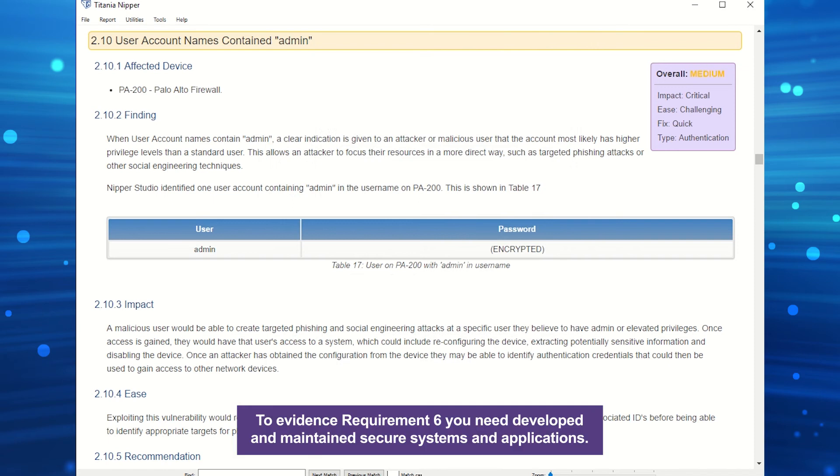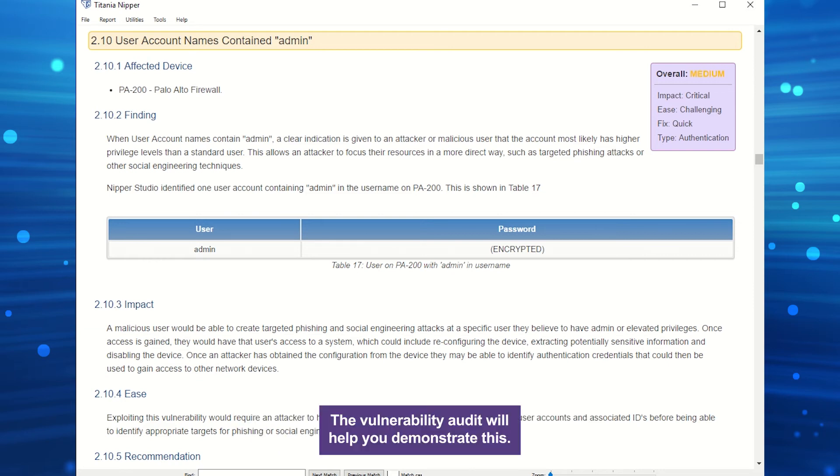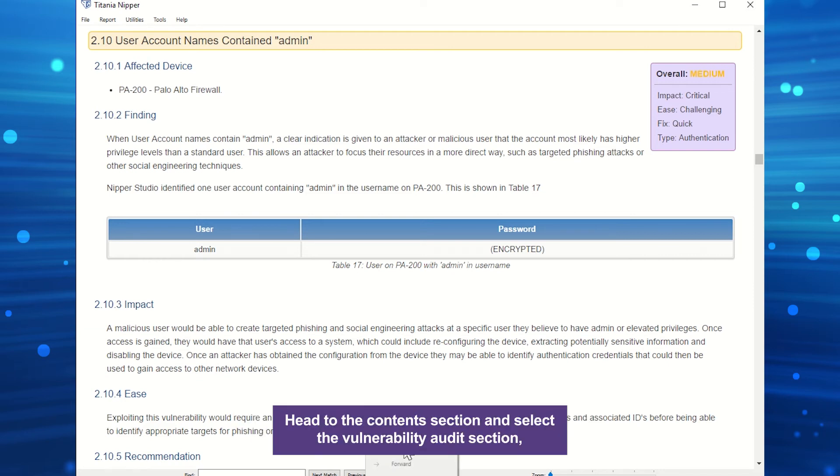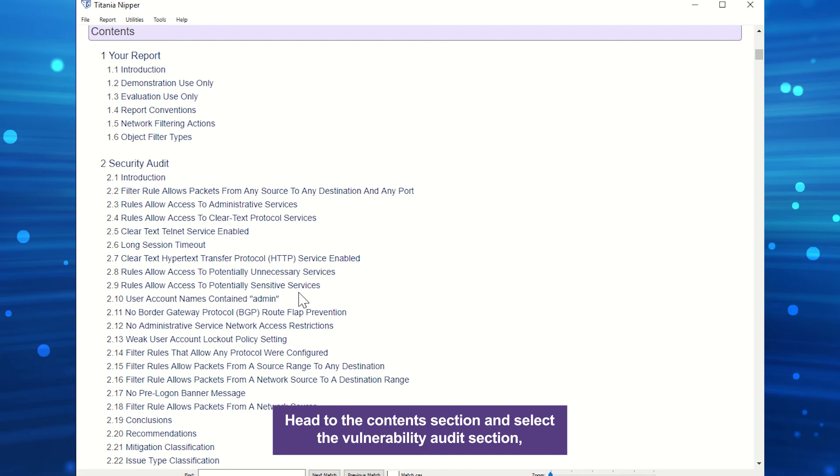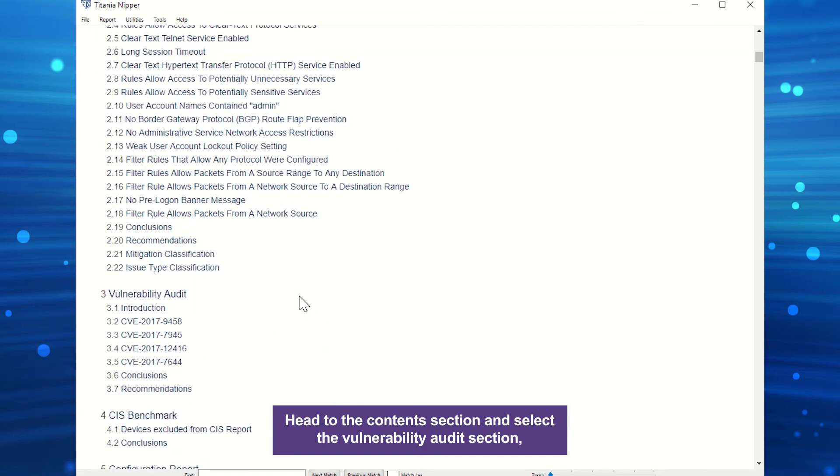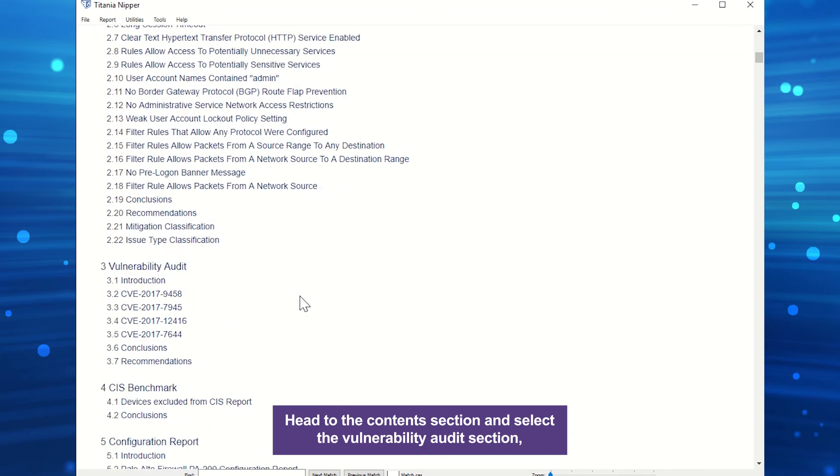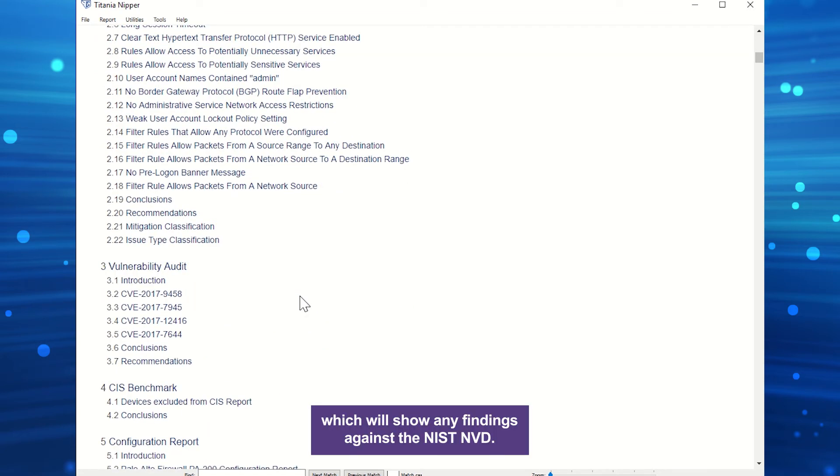To evidence requirement 6, you need developed and maintained secure systems and applications. The vulnerability audit will help you demonstrate this. Head to the contents section and select the vulnerability audit section, which will show any findings against the NIST NVD.